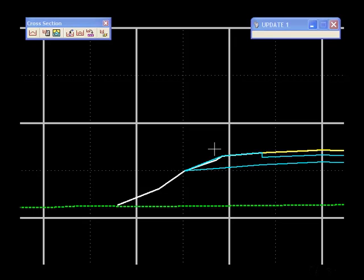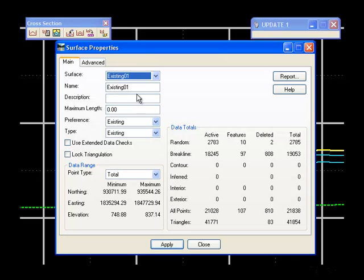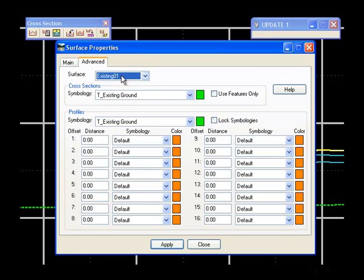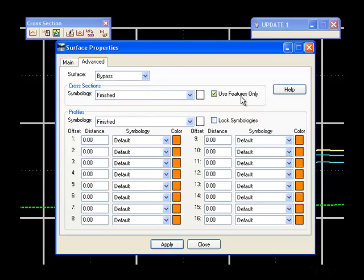This can be resolved by going to Surface Properties and on the Advanced tab for the proposed surface turning on Use Features Only. I'll apply.